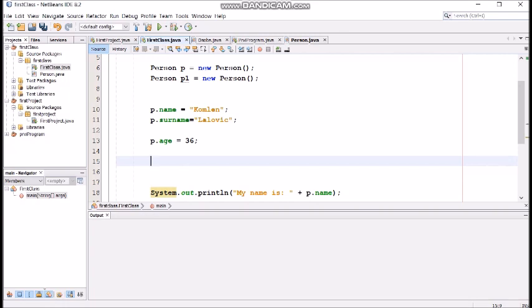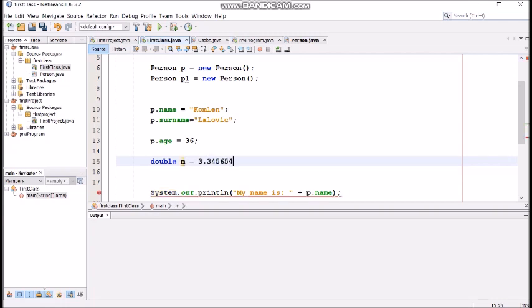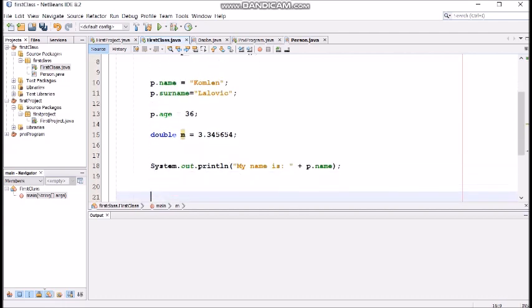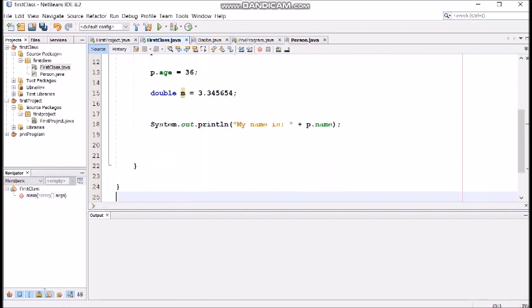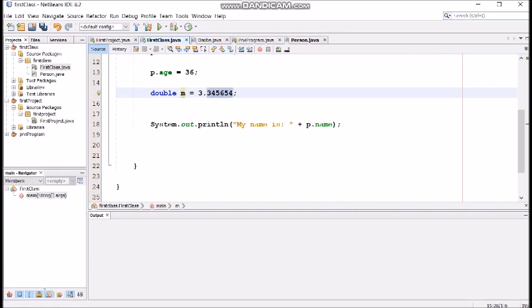Let's take a double and say, double m equals three dot blah blah blah, that's it. So, we have decimal dot and we have numbers after the decimal dot. That is the value.